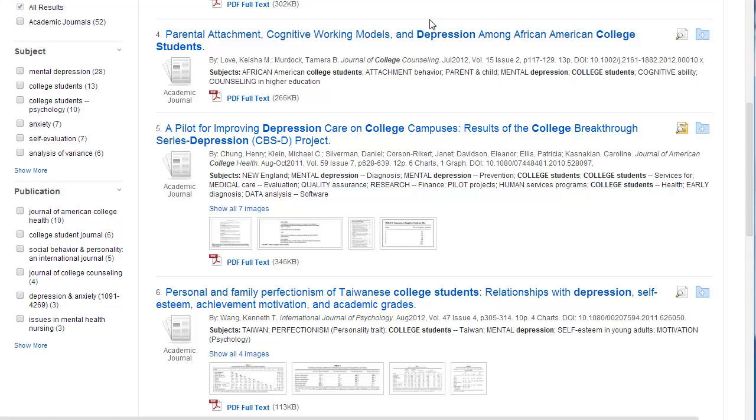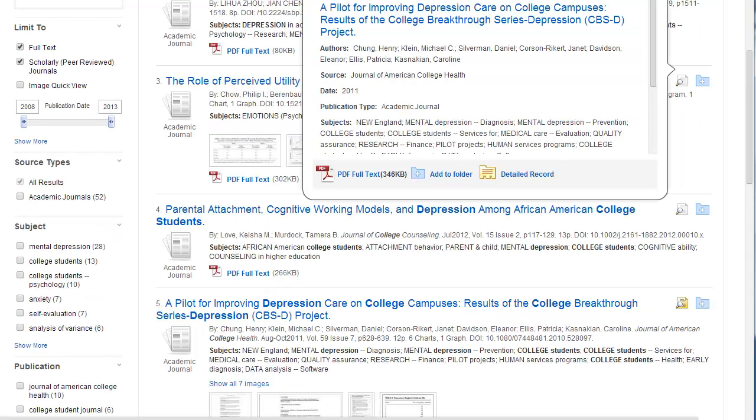A quick view of the article will appear. The quick view will let you see a little bit about the article without having to go to another page.